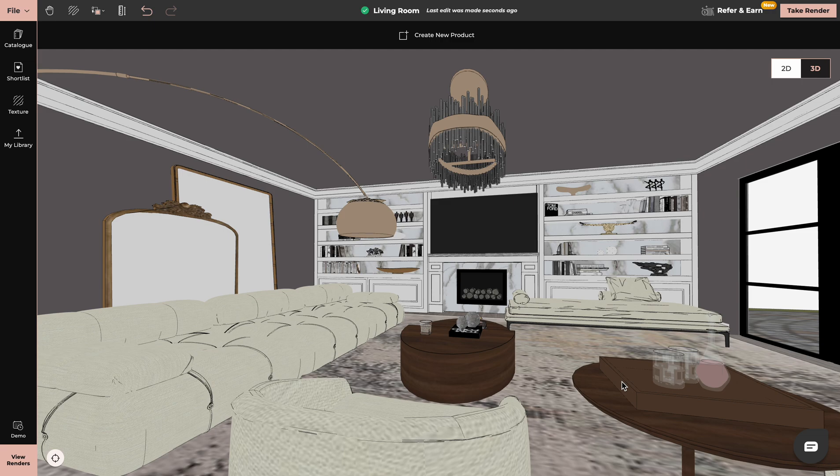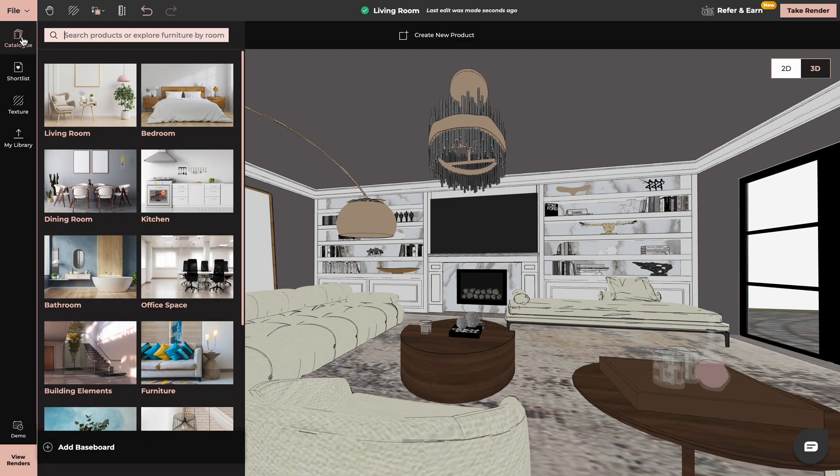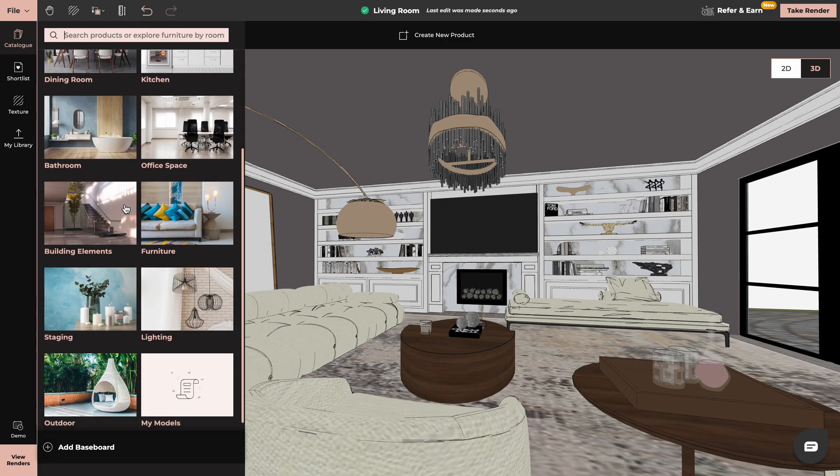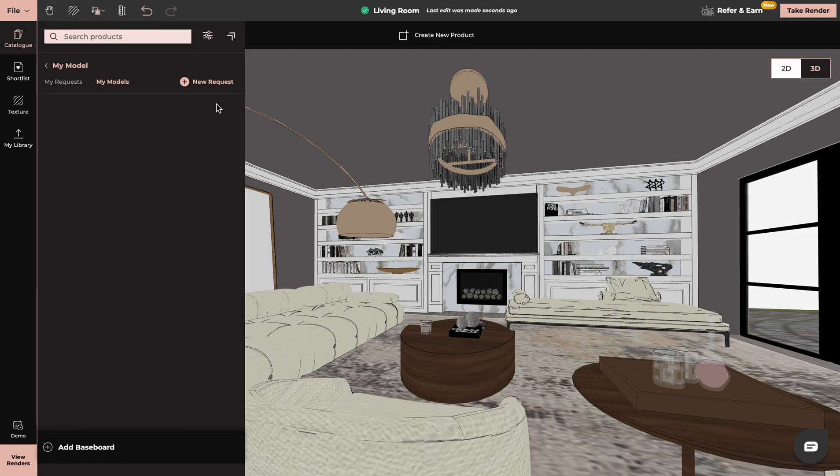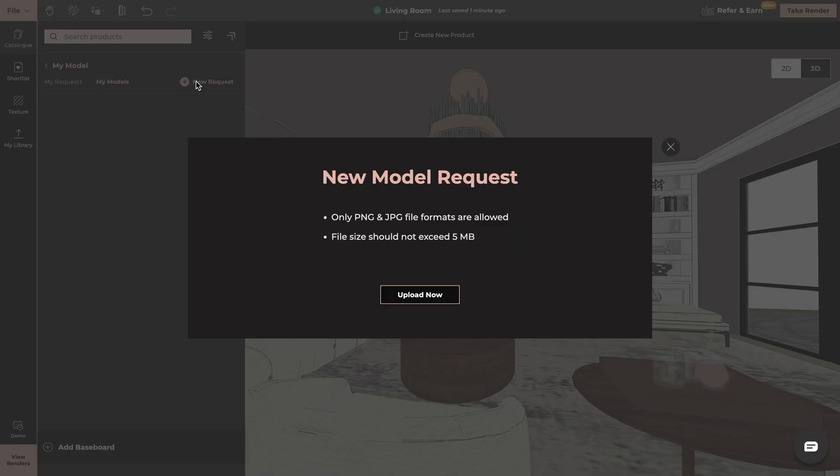In your project tab, go to Catalog on the left side of your screen, scroll down to My Models and click on New Request.